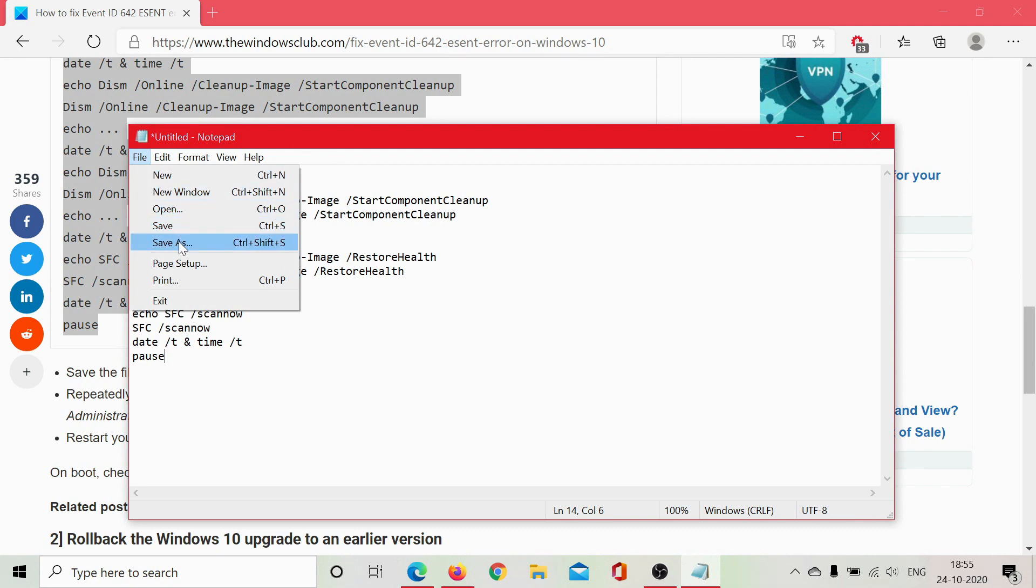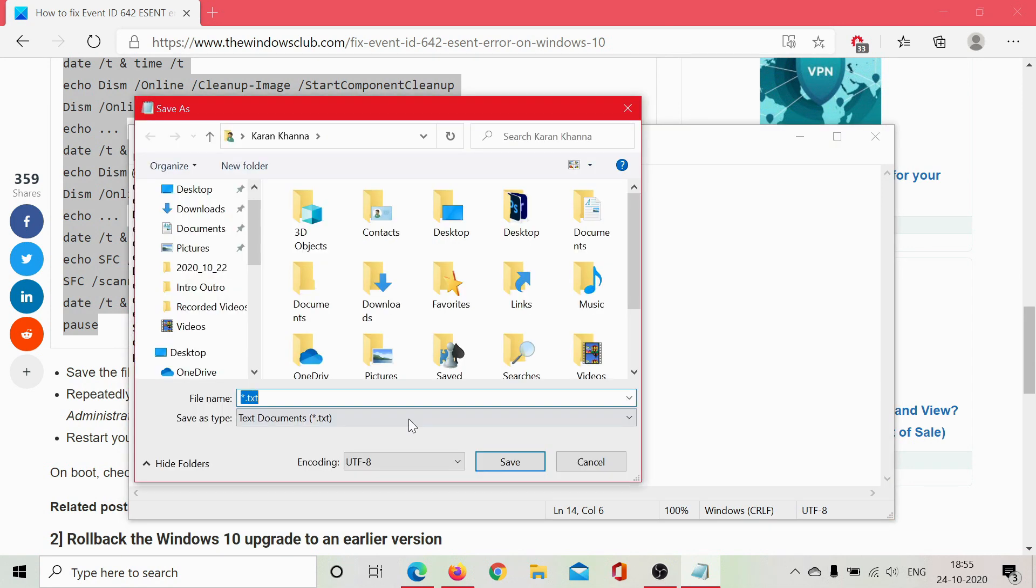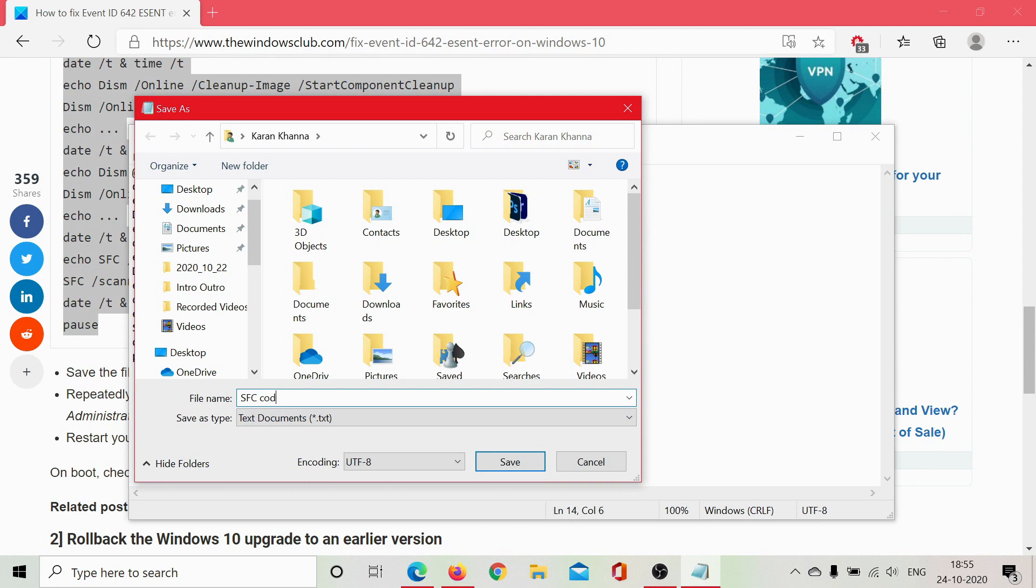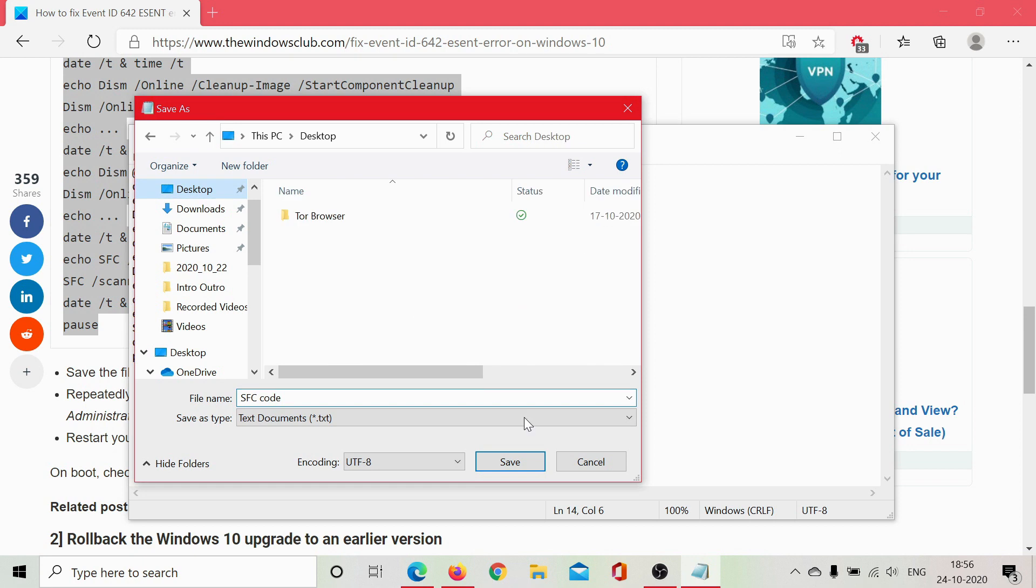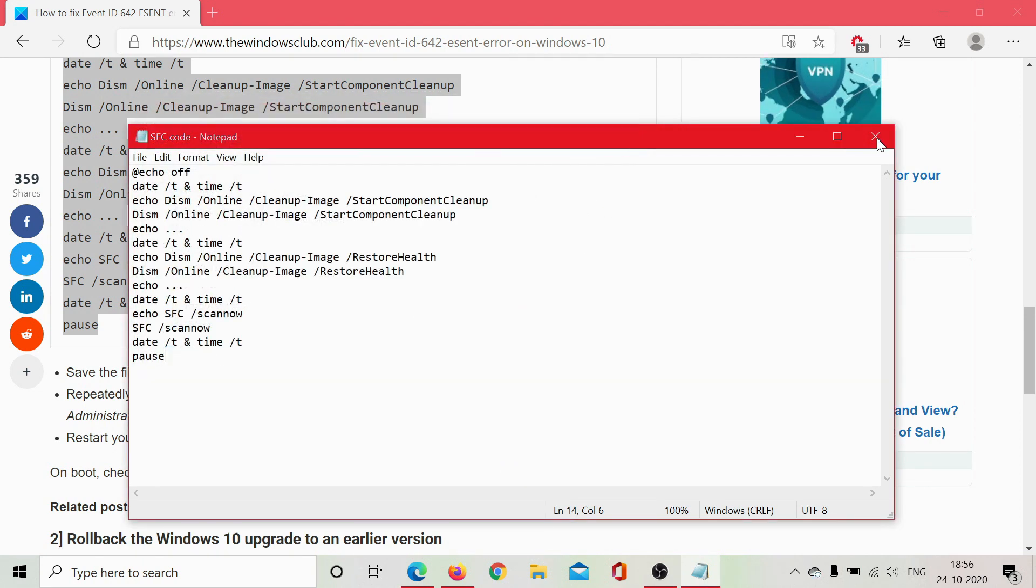I'll name it SFC_code. I cannot save it in any other format, so not a problem—I'll save it in .txt for now and then change the extension. As you can see, it doesn't show the extension here, so I'll open File Explorer.